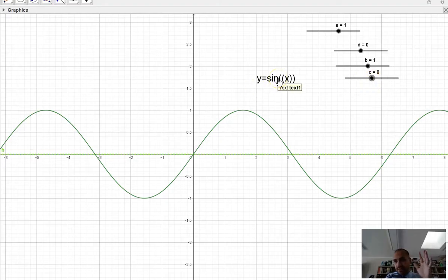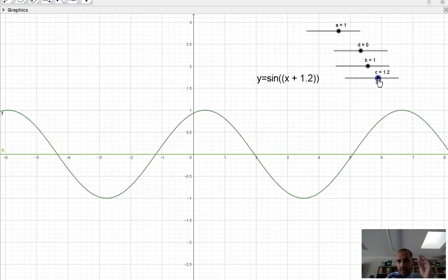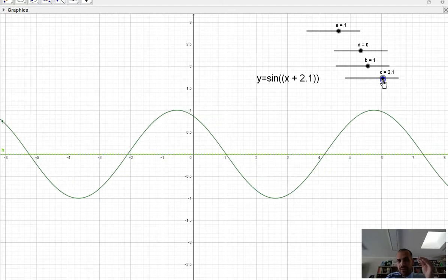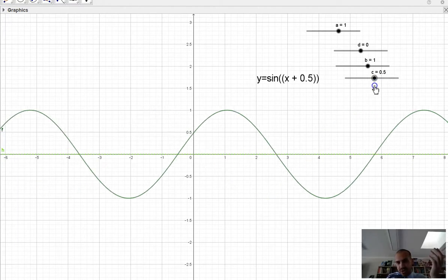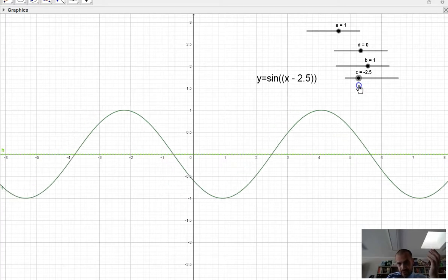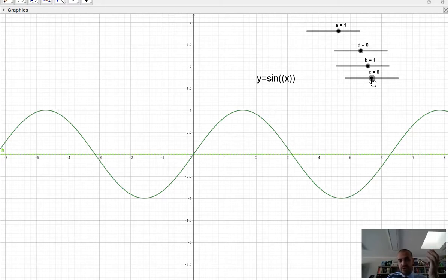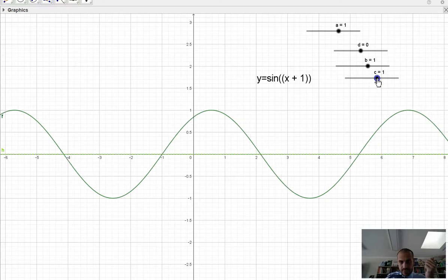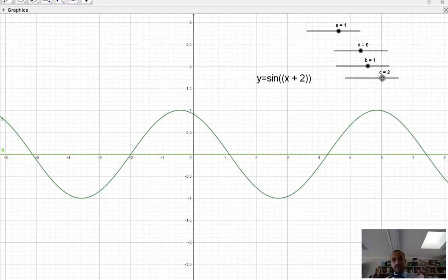Starting from y equals sine x with all the a, b, d values stripped out — watch what happens when I add 1 to the x. This is my c value. You can see that as I add a number, it shifts left — the opposite of what you might expect. If I subtract something from the x, it shifts the other way. So if I want to shift it 2 units to the left, I have to add 2 to it. That's what adding the c value does.